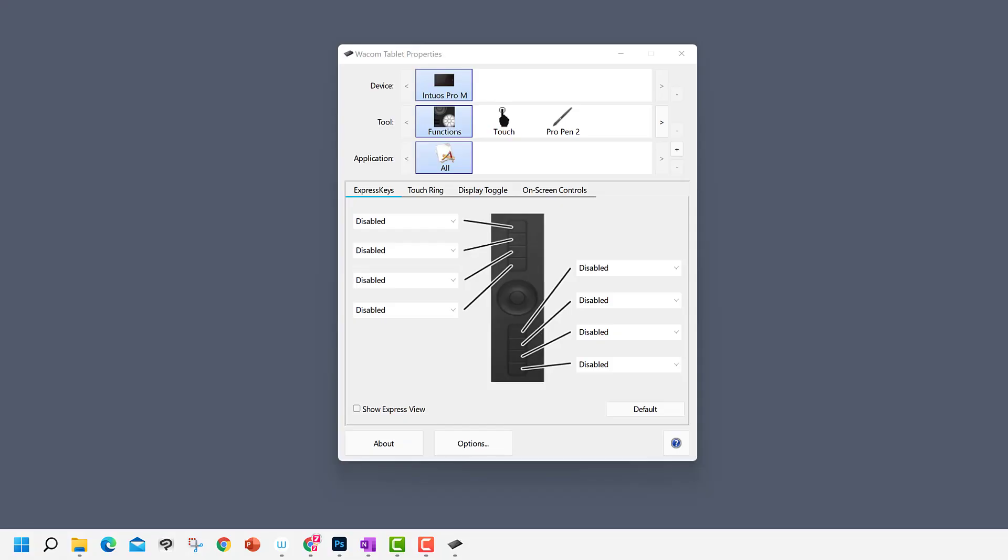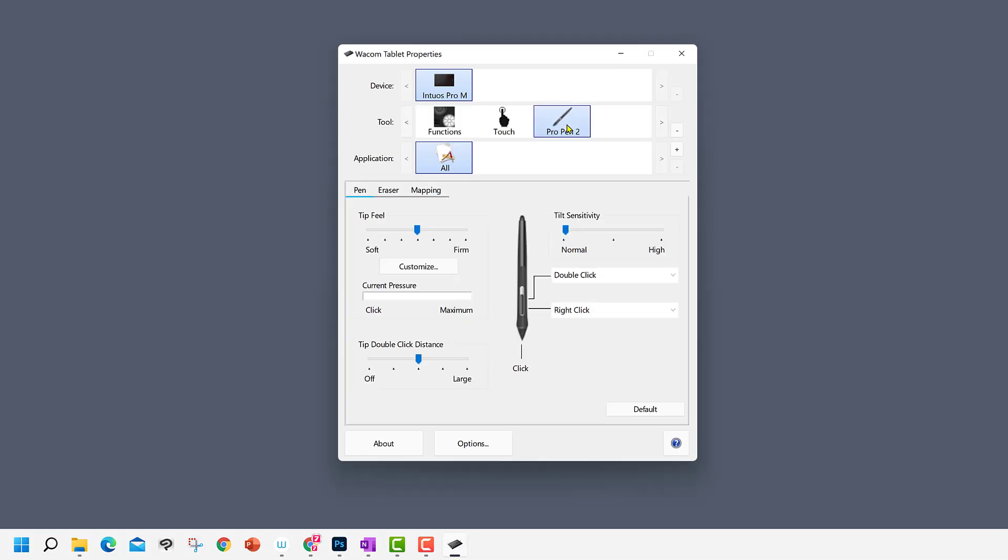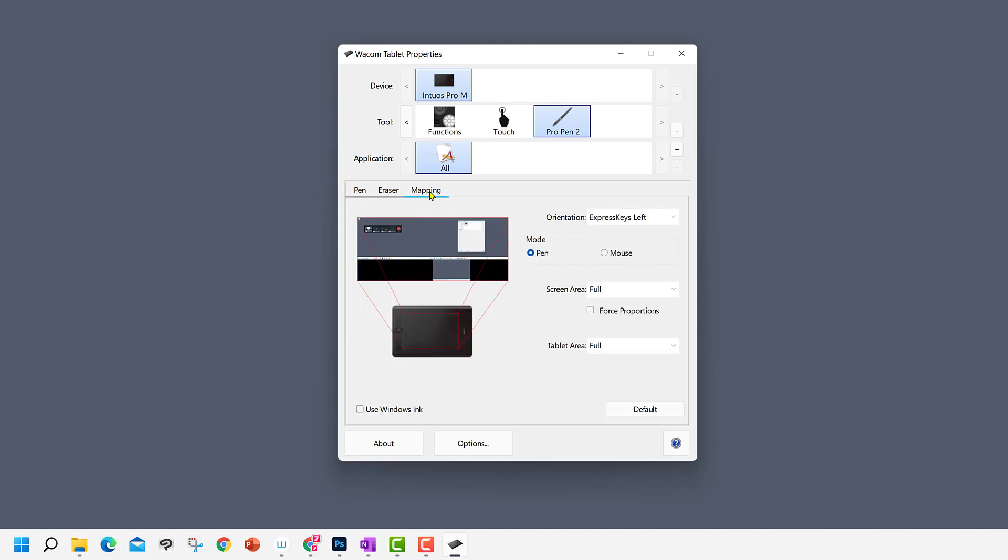We start by taking a look at the Wacom tablet properties application. As you can see, for device, I have my Intuos Pro Medium selected. For tool, currently it's set for functions. I will change this to the Pro Pen 2. And for application, it is all. Now, let's switch to the Mapping tab and you can see that Windows Ink is disabled.